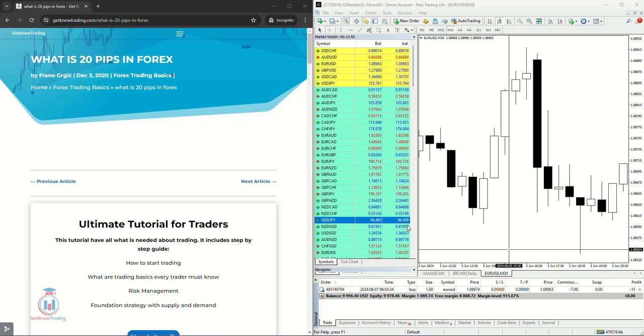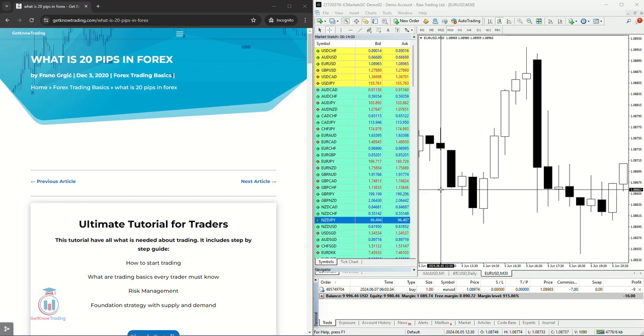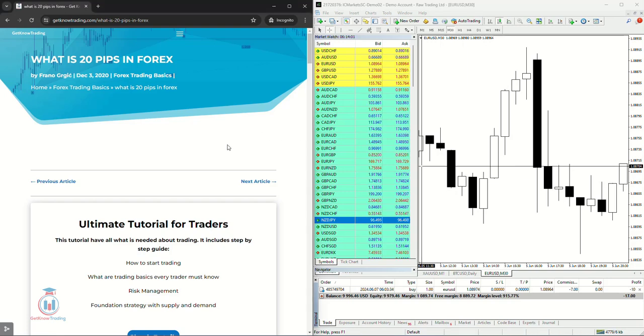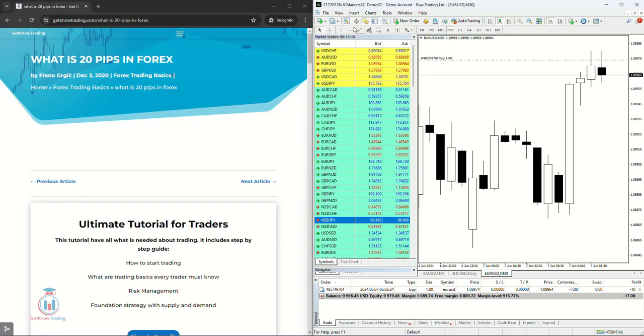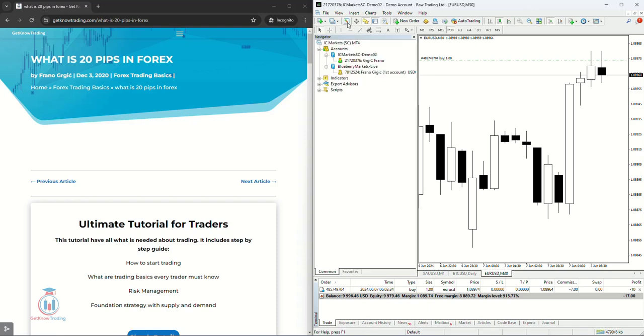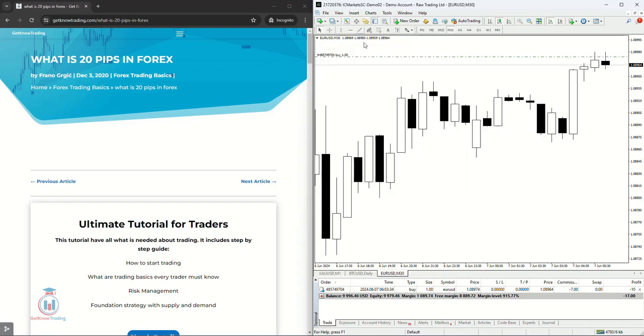In this video lesson I will explain to you what is 20 pips in Forex. On the left side you will see an article I have written for you with more details what is 20 pips in Forex, and on the right side I have a EURUSD symbol open on the trading platform.